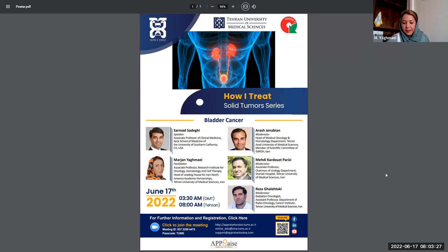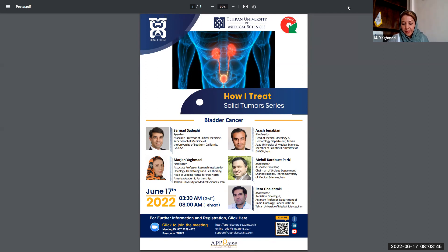We have gathered lead experts to share their knowledge and clinical experiences in each session. We hope this course can lead to a better understanding of solid tumor treatment. I need to express my gratitude to Dr. Sarmat Sadiqi, our invited speaker from the U.S., for his kind support and collaboration. If you wish to receive an international certificate of attendance for each session, you need to register via the Praise to Raise website — the link can be found in the chat box.